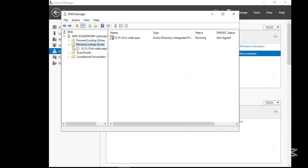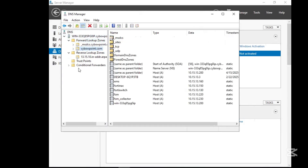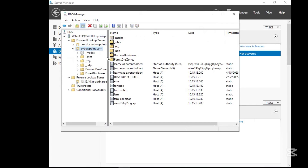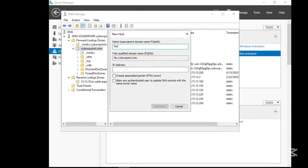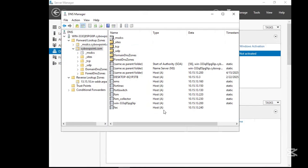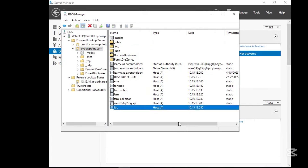Let's create a new DNS entry for the FQDN. Create a host record — hostname is FAC, the IP is 10.15.13.14. Then click 'Add Host'. Done. We now have this entry on our DNS record.